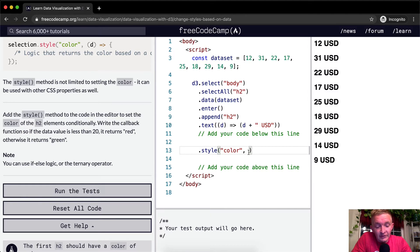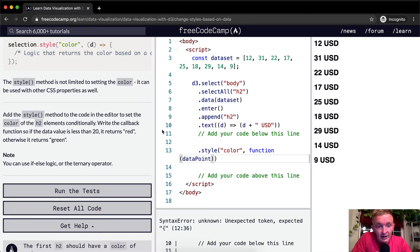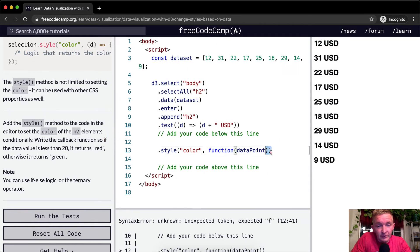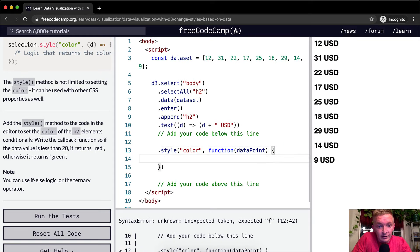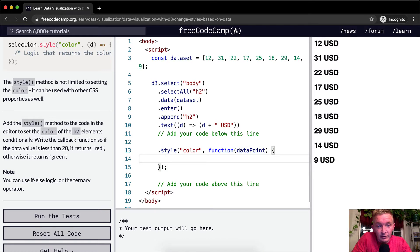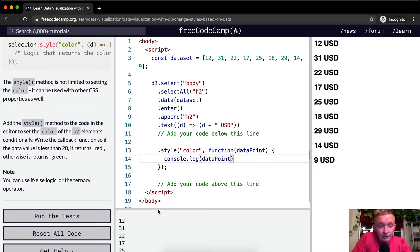Now we're going to write the callback function. I'm going to write this out in vanilla JavaScript initially and then refactor it. So we have a function that takes 'dataPoint'. We could do console.log(dataPoint) — and you can see it logs out each individual number: 12, 31, 22. So with each data entry, we're creating an H2 element. But we don't want to console log — we want to actually set the color.